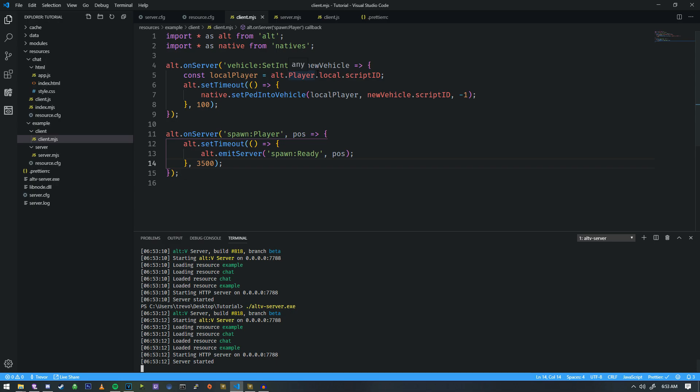Alt-V has something called a web view. What is a web view? Well, it's basically a browser that is embedded inside of the client itself. So, in order to demonstrate that to you, we actually need to show that to you.